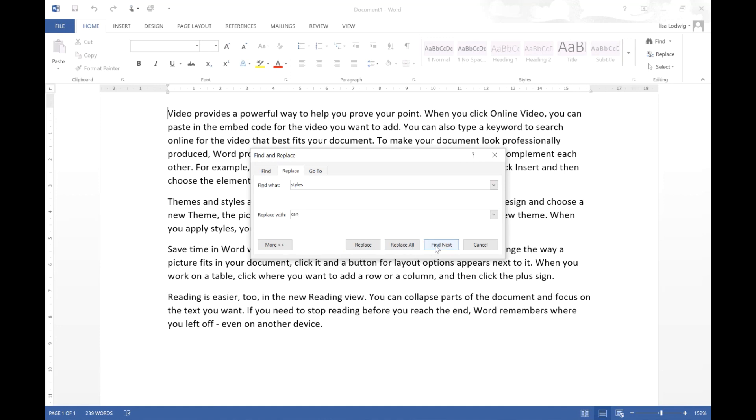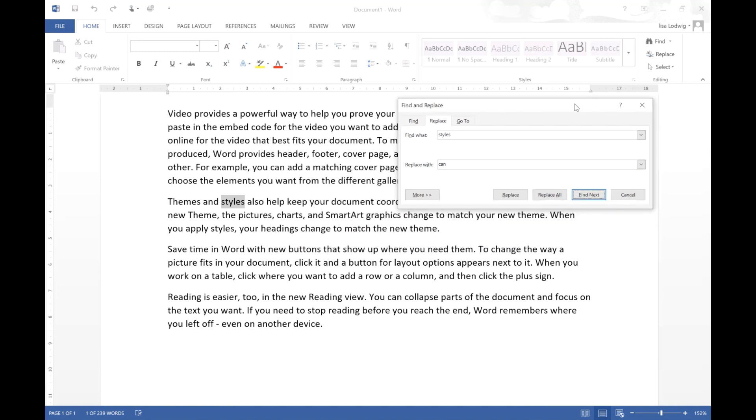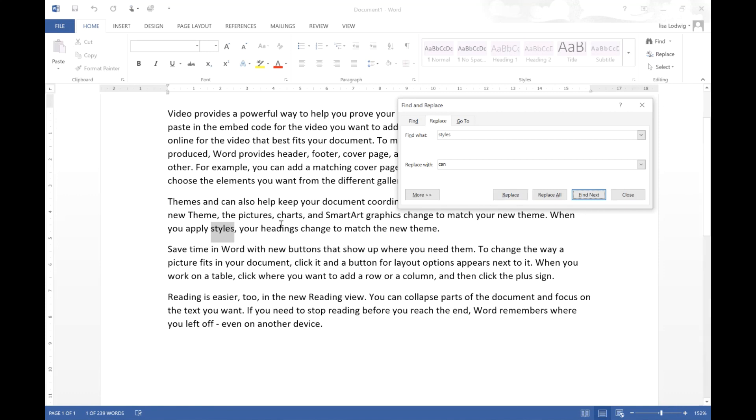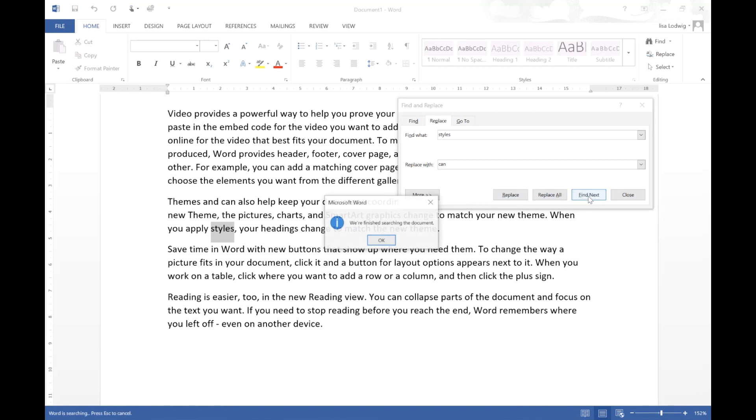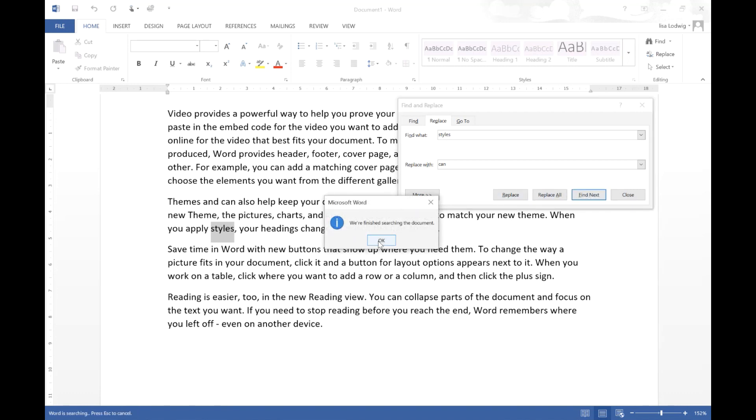If I go to find next then you can see it's highlighted this word here and if I'm happy to replace it I click the replace button here and again it will go to the next one. If I don't want to replace it then I just click find next and it won't replace that word there.